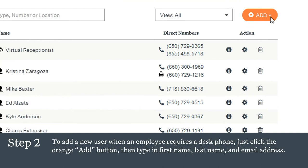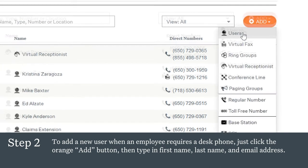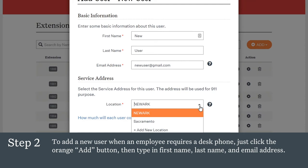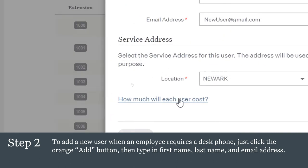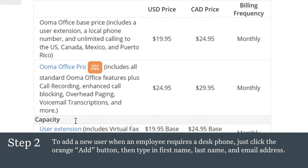To add a new user when an employee requires a desk phone, just click the orange Add button, then type in first name, last name, and email address. If the account supports multiple business locations, you can easily associate users with different locations. Note: it is important to keep the physical location of the desk phone accurate for emergency responders. Keep in mind, adding users adds a new license to the month-to-month account at the existing rate.